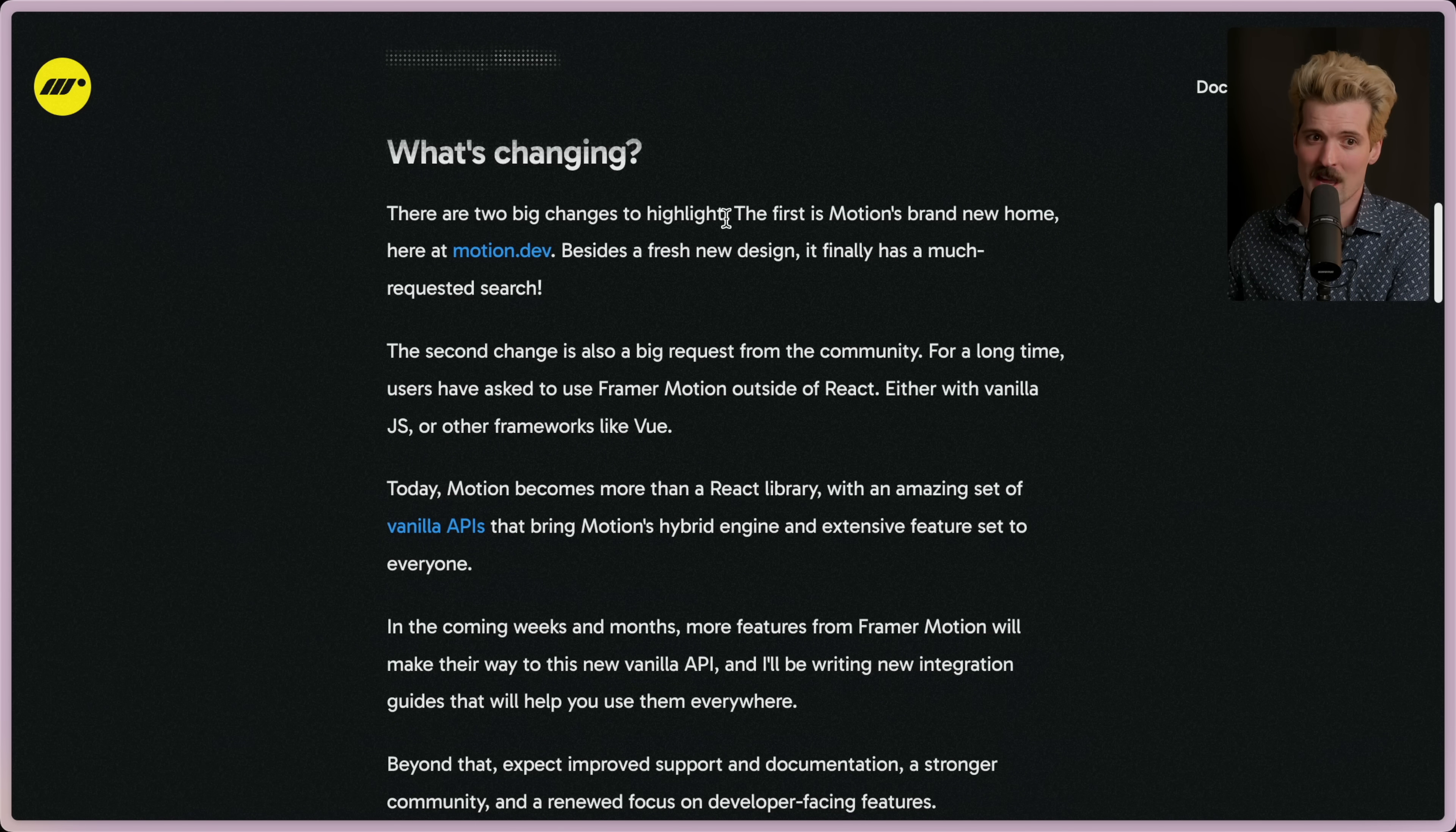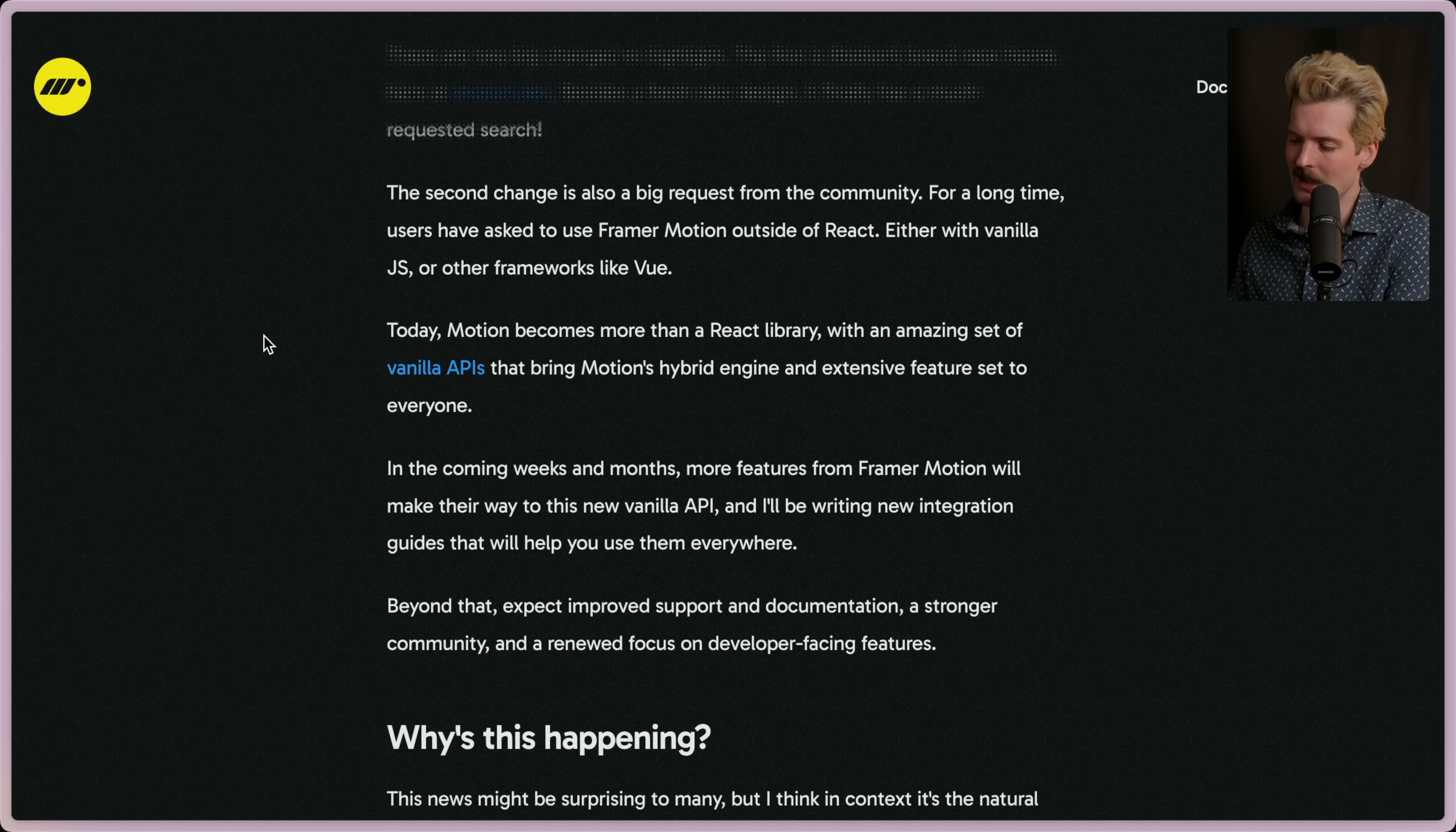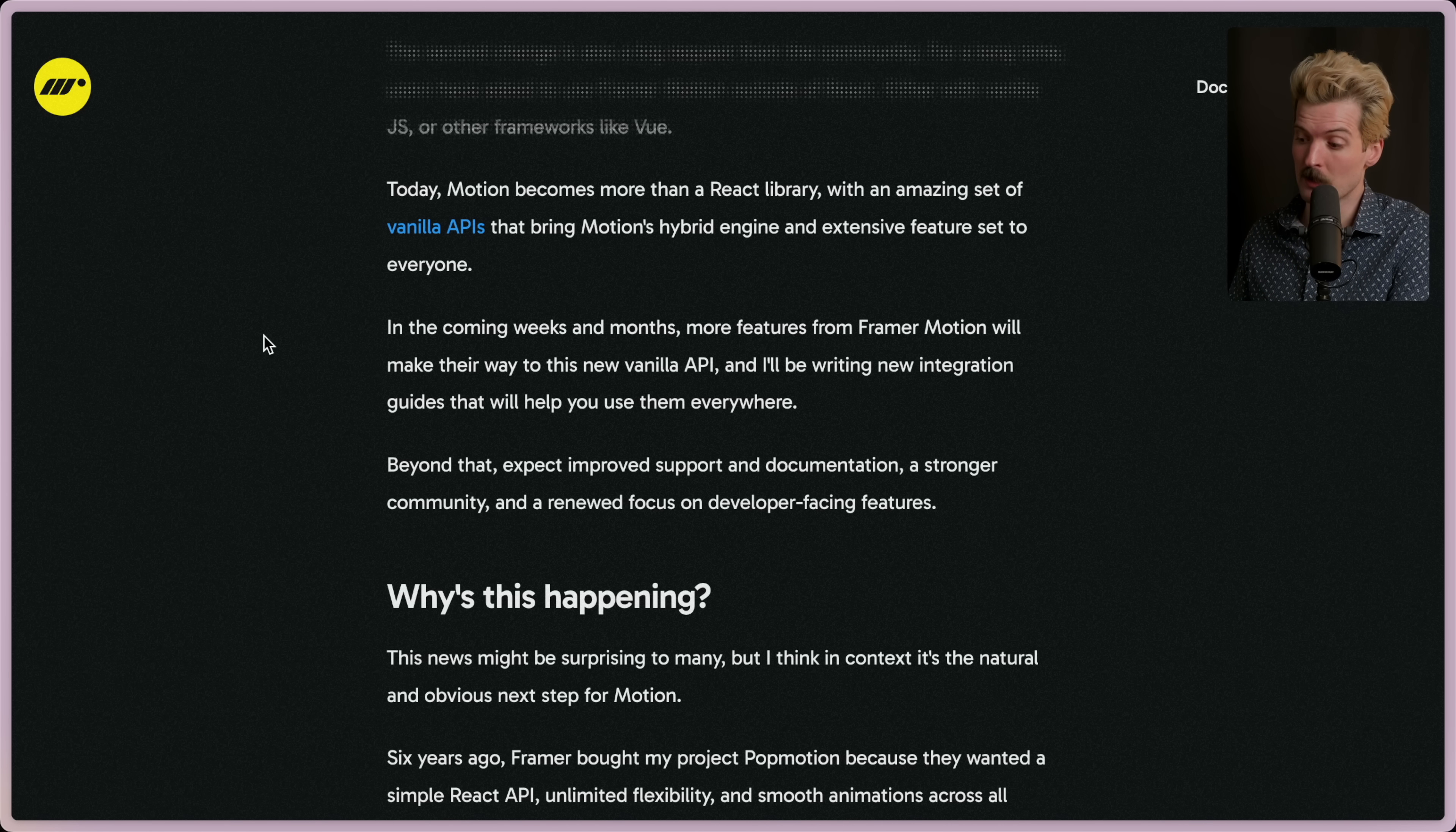Back to the article though. The second big change is a request from the community. For a long time, users have asked to use Framer Motion outside of React, either with vanilla JS or other frameworks like Vue. Today, Motion becomes more than a React library with an amazing set of vanilla APIs that bring Motion's hybrid engine and extensive feature set to everyone. In the coming weeks and months, more features from Framer Motion will make their way to this new vanilla API, and I'll be writing new integration guides that help people use them everywhere. Beyond that, expect improved support and documentation, a stronger community, and a renewed focus on developer-facing features.